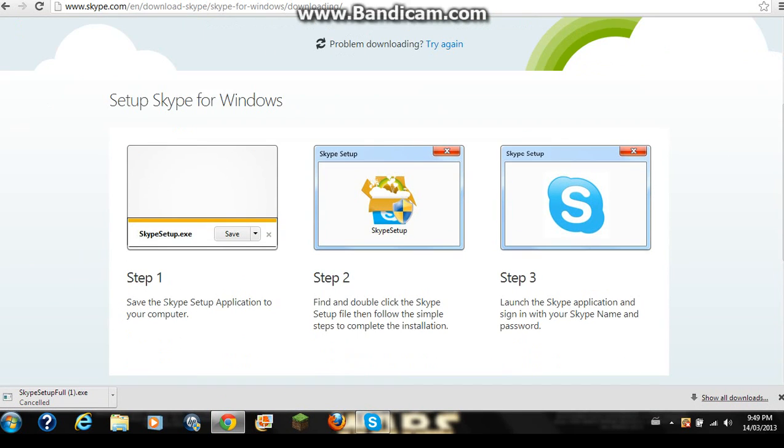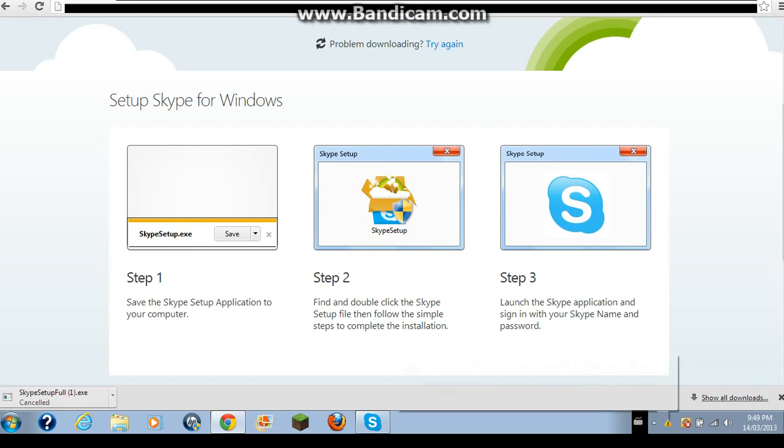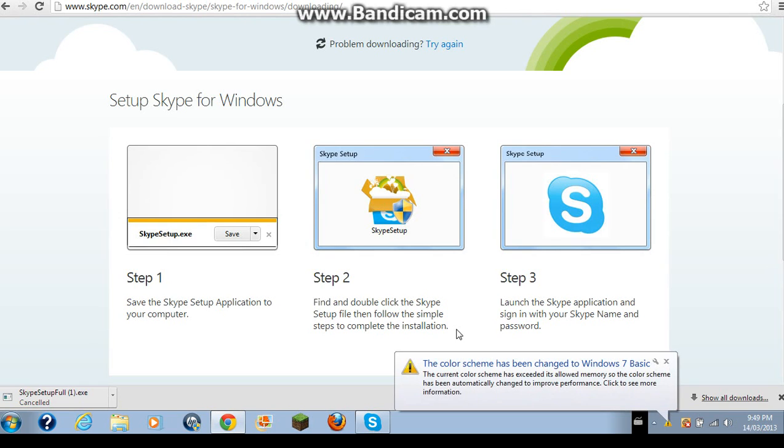But it'll see these are the steps. Save the Skype setup application to your computer. Find and double click the Skype setup then follow the simple steps to complete the installation.